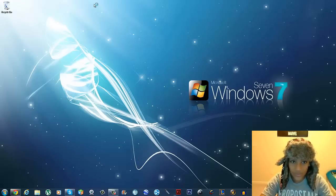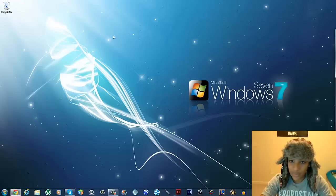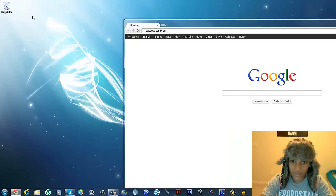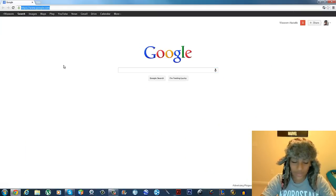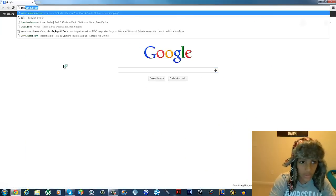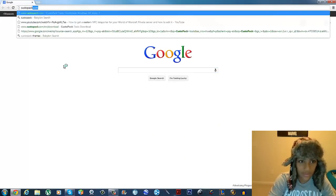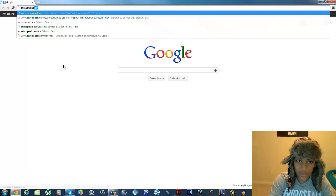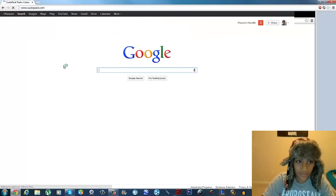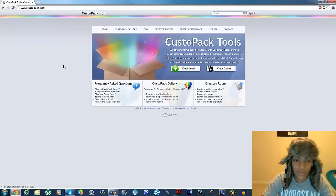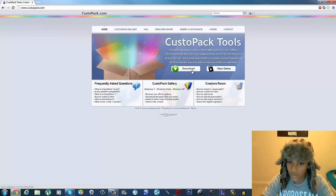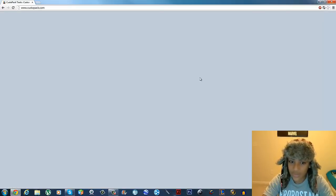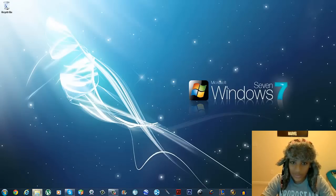The first thing you have to do is open up your browser. I love to use Google Chrome — it's the easiest and fastest for me. Go to custompacktool.com — I think that's it, yeah, custompack.com — and then download CustomPack Tools by clicking the download button. Once downloaded, it should be in your downloads folder.